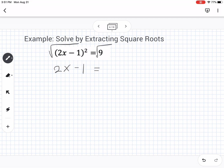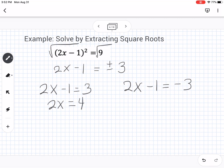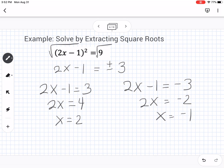The square root of 9 is 3, but it also needs to be negative 3, so we have plus or minus 3. That gives us two equations: 2x minus 1 equals 3, and 2x minus 1 equals negative 3. For the first: 2x equals 4, so x equals 2. For the second: 2x equals negative 2, so x equals negative 1. That is solving by extracting square roots.